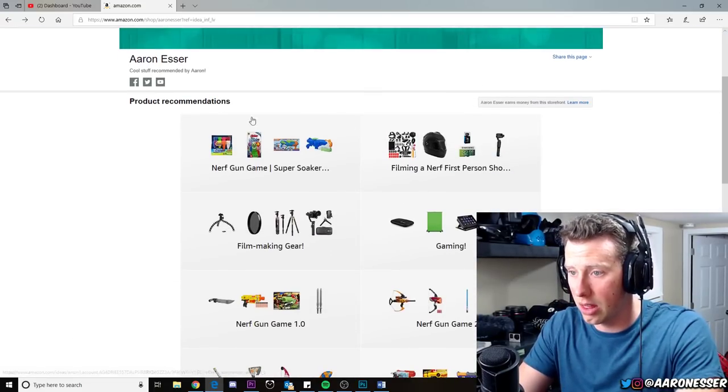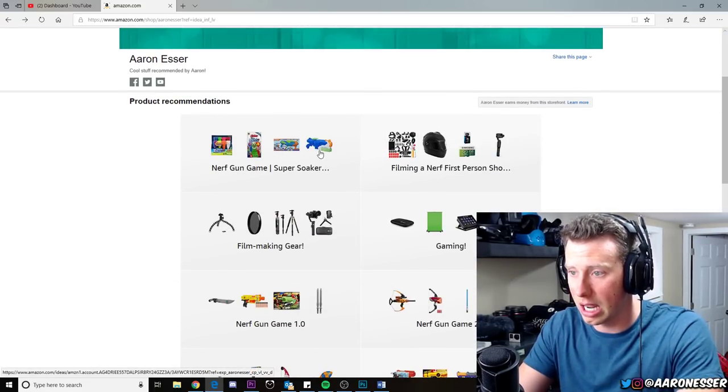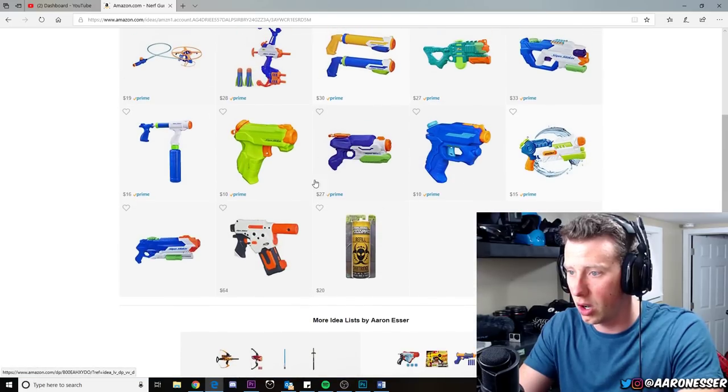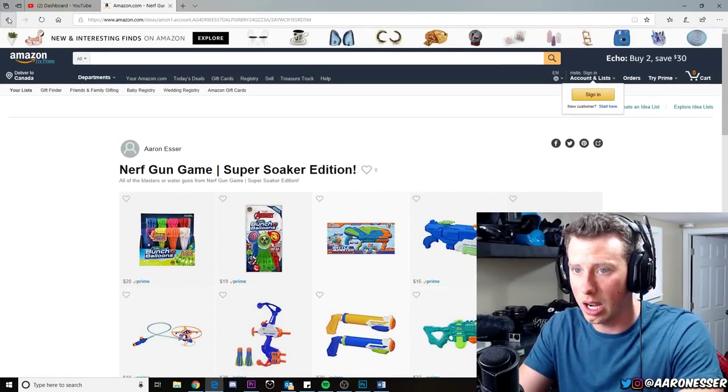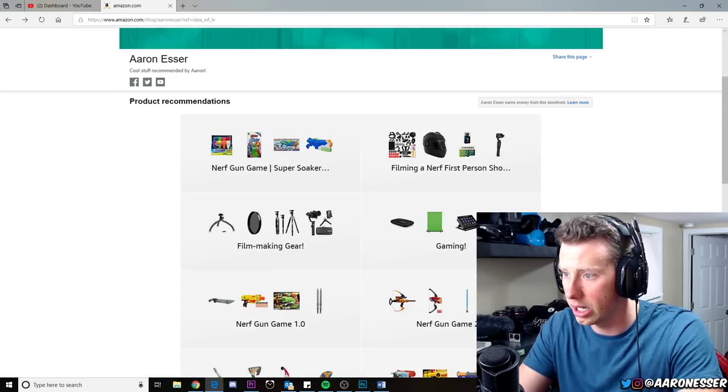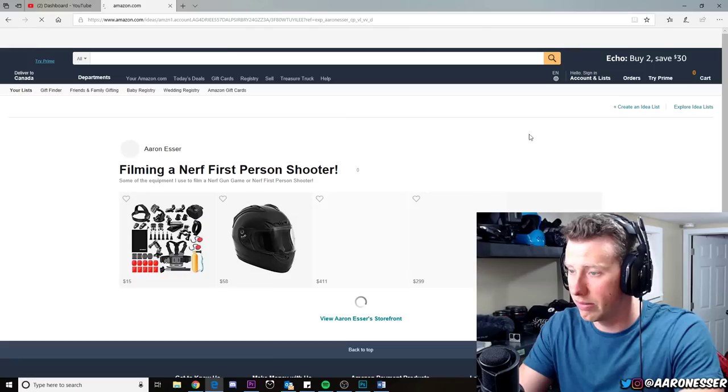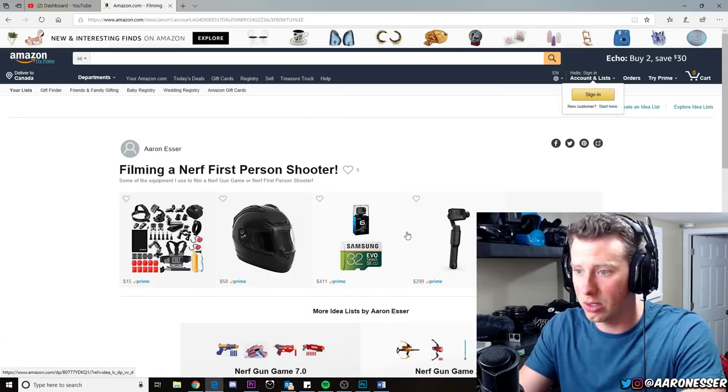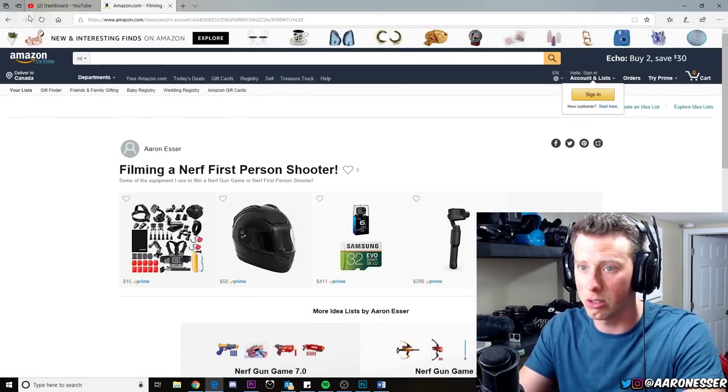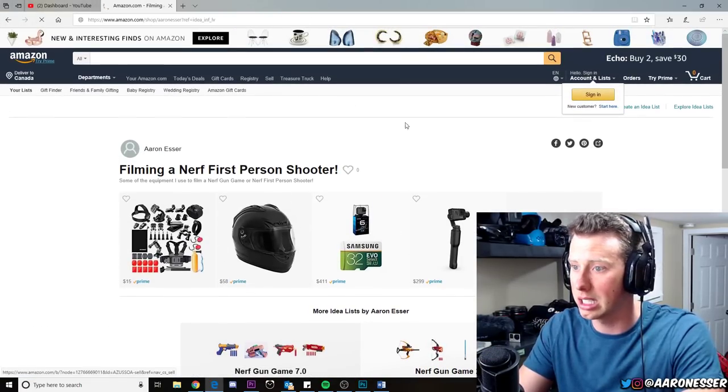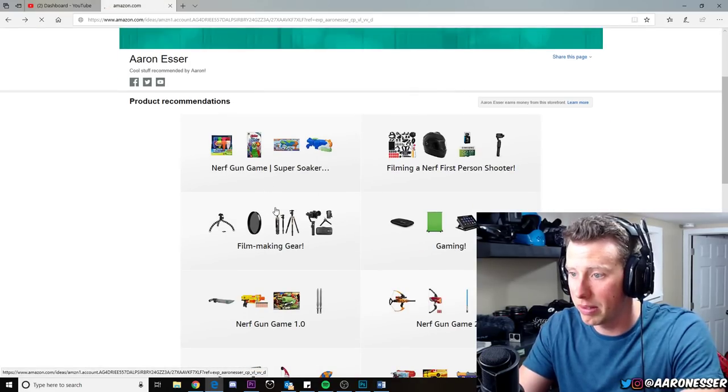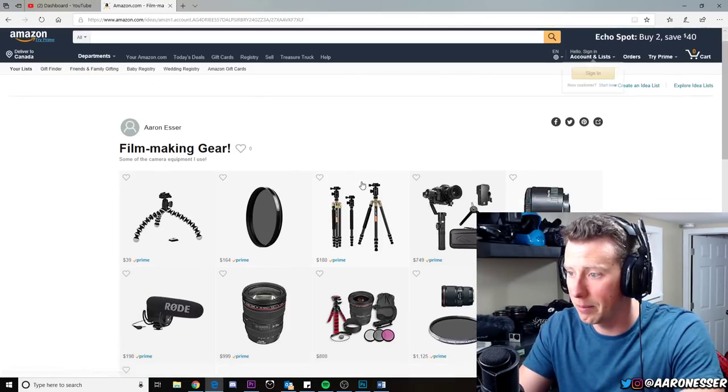Here is the video that I'm working on right now—Nerf Super Soaker Edition. All the blasters right there. What else do we got here? Did a video recently on how to film a Nerf first person shooter. Here's some of the products that I use for that.